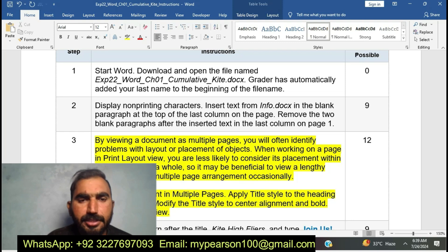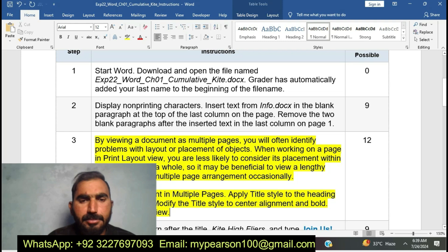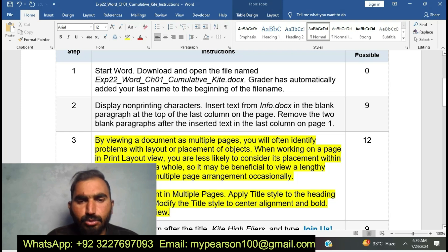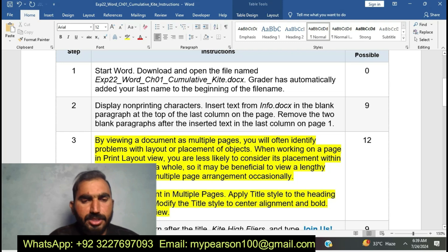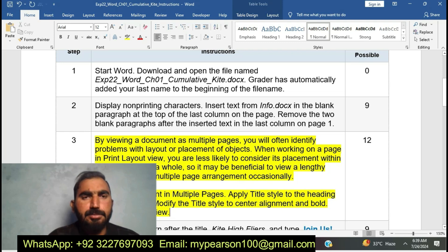I have completed step number two. Now I am going to move to the next step. Step three: display multiple pages, apply the Tightest style to the heading, modify the Tightest style to center alignment and bold. Now I am going to do step number three of EXP22 Word Chapter 1 Communicative Guide.